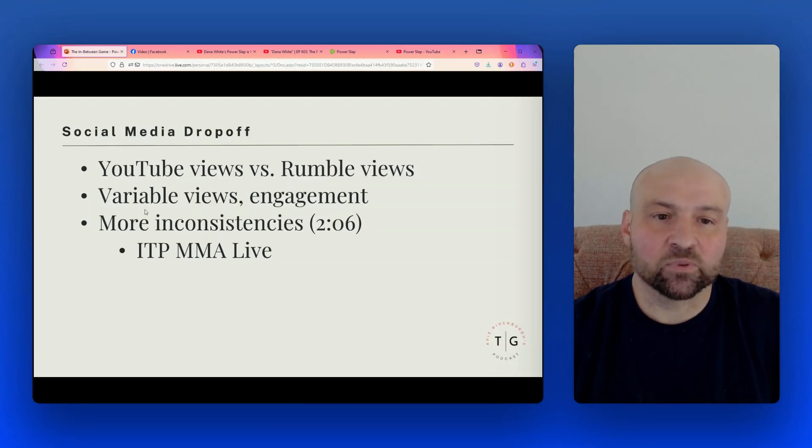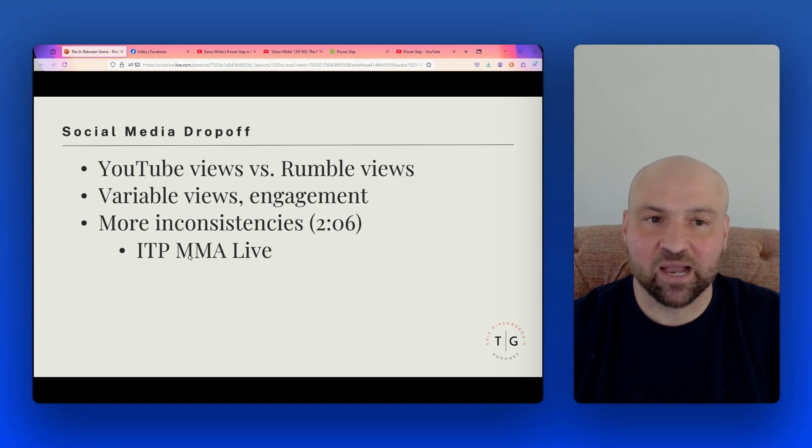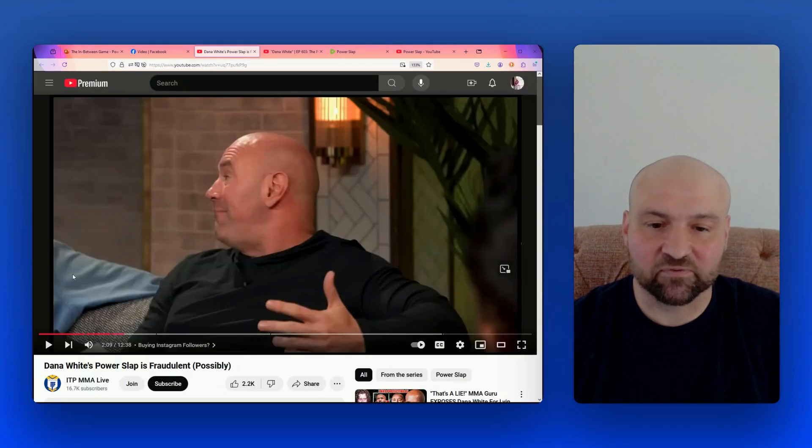Okay, so let's actually, this gets out a video that I watched that was very interesting. It's from ITP MMA Live. And we're going to go ahead and play a minute clip from this video.